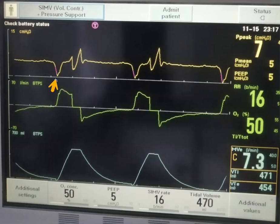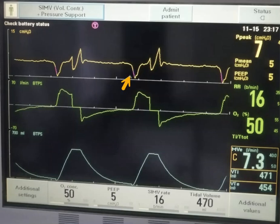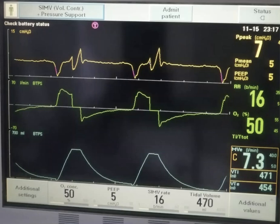So this is the first breath and this is the second one. You can see it's about 3.6 seconds between them. The patient-initiated efforts are indicated by the pink color here. The machine synchronized the mandatory breath that was supposed to happen at 3.75 seconds with the patient's effort and gave it a bit earlier.